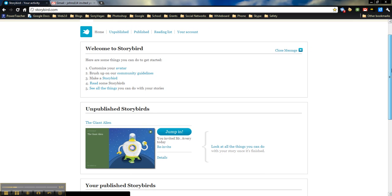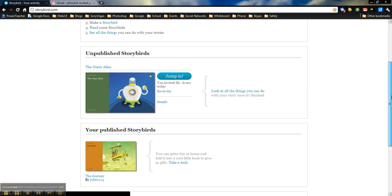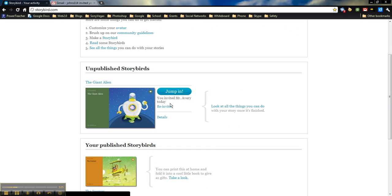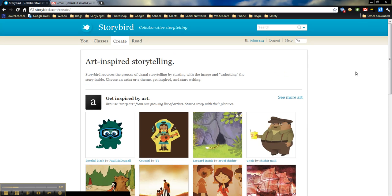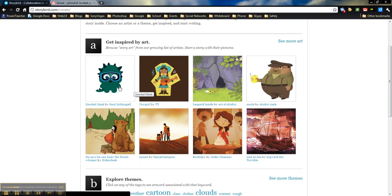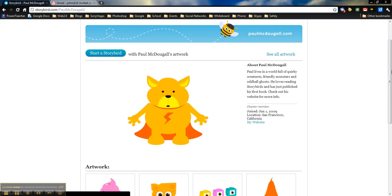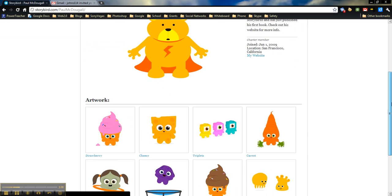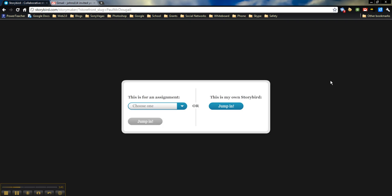Here's going to take us to the student dashboard. Again, I'll show published storybirds, unpublished storybirds. We're going to create a new one that we would like to make with someone else. So we'll just pick one of these. We'll start a storybird with this one. This one looks good.